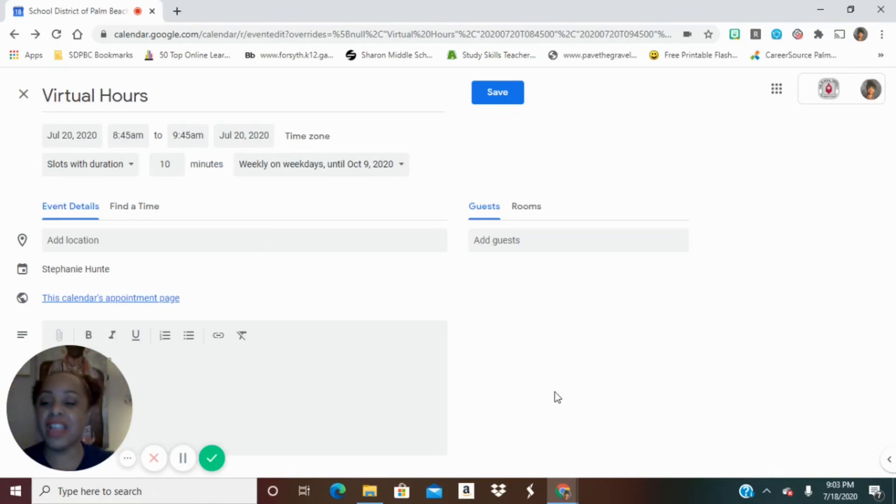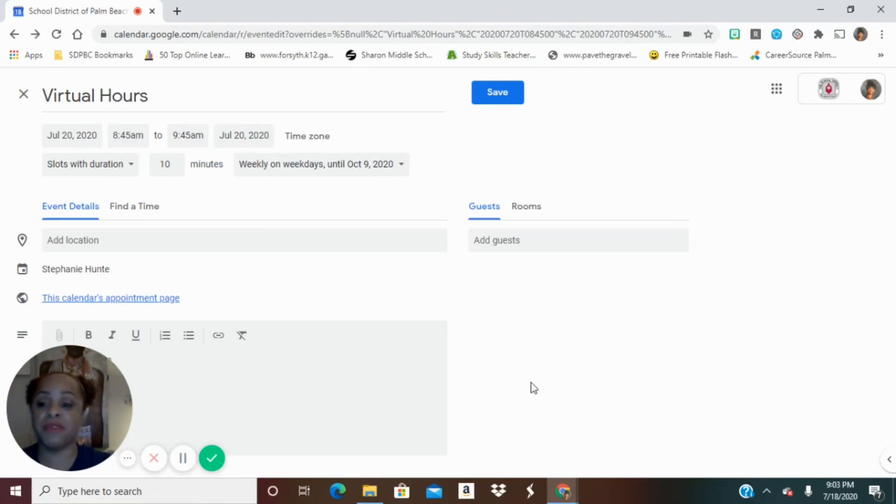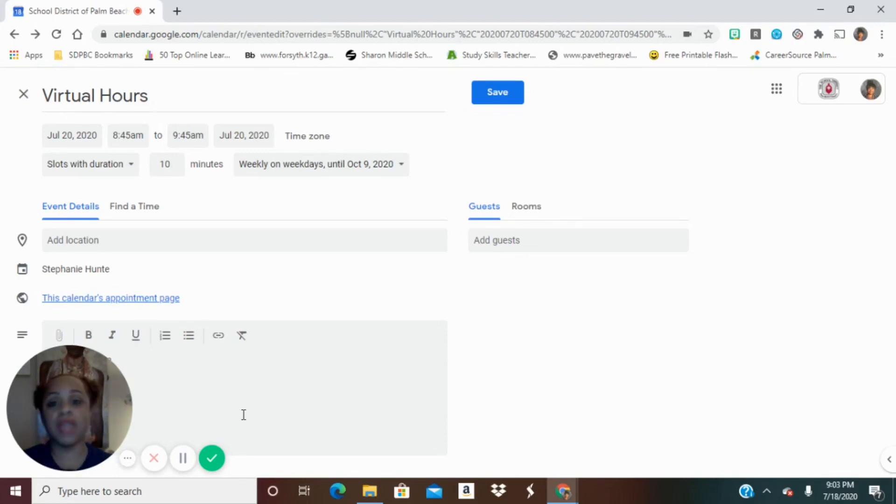So once that's set, now you have an appointment page that is provided to you. This is a link. You also can do everything else that you would normally do with an event.